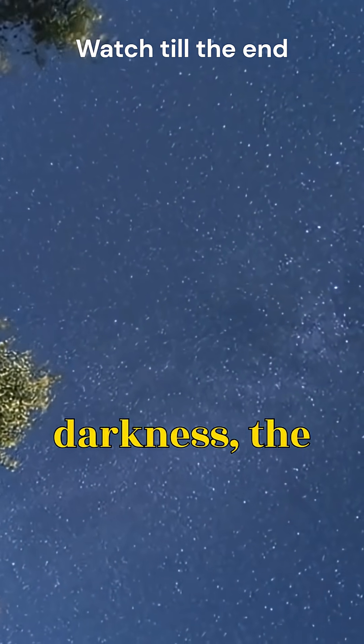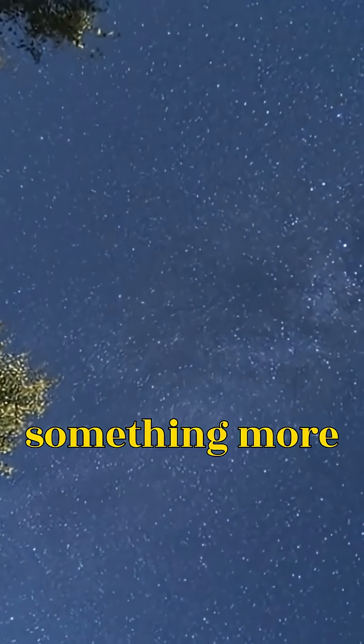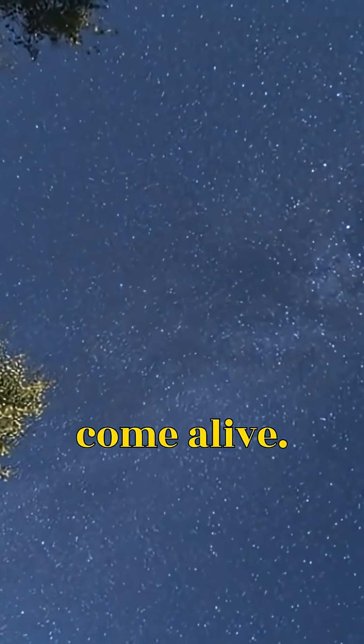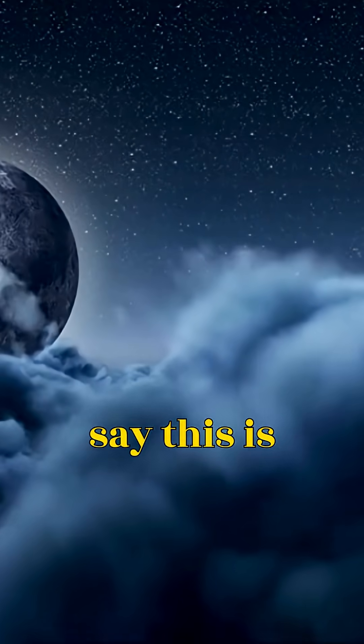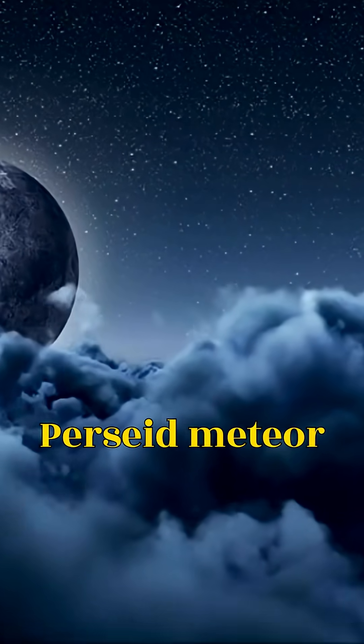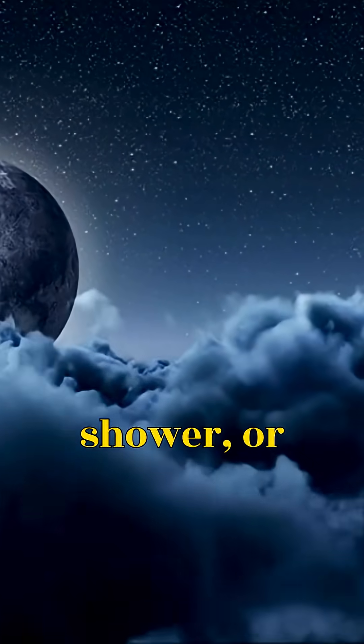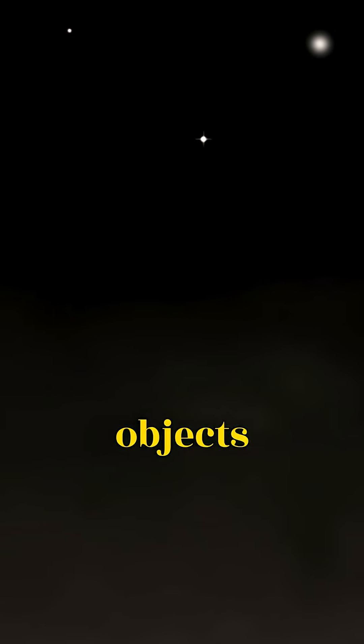And in that darkness, the stars and maybe something more come alive. Astronomers say this is the perfect time to witness the end of the Perseid meteor shower, or even catch glimpses of planets and deep sky objects usually hidden from view.